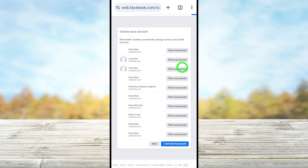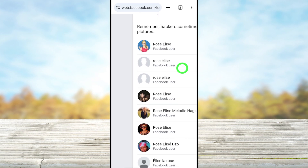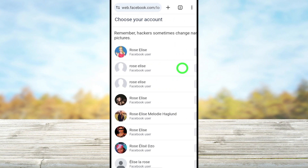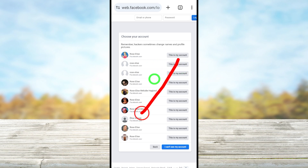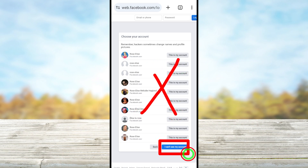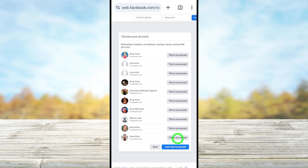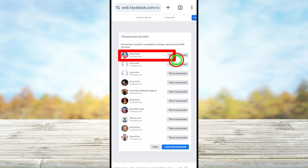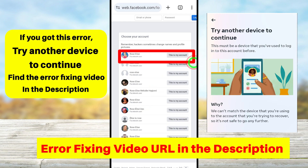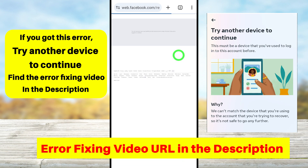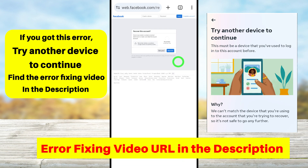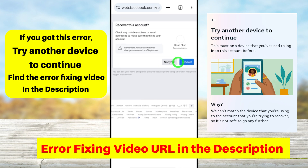After entering your name, it will show a full list of accounts with the same name. Most probably your account will appear at the top. If you can't find it, select 'I can't see my account' and they will ask another verification question like your birth month or current city name. Once you find your account, select it.